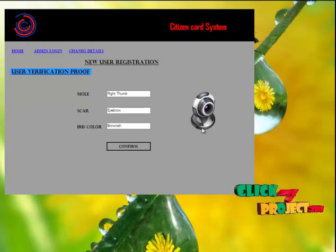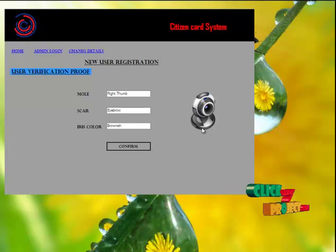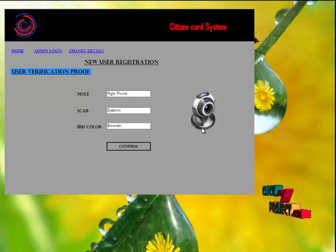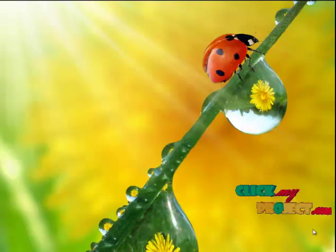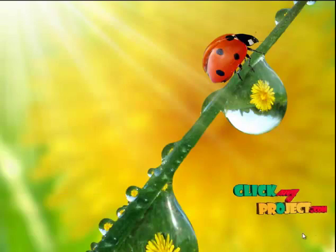After that, admin provides the 16-digit unique citizen ID. Thank you.